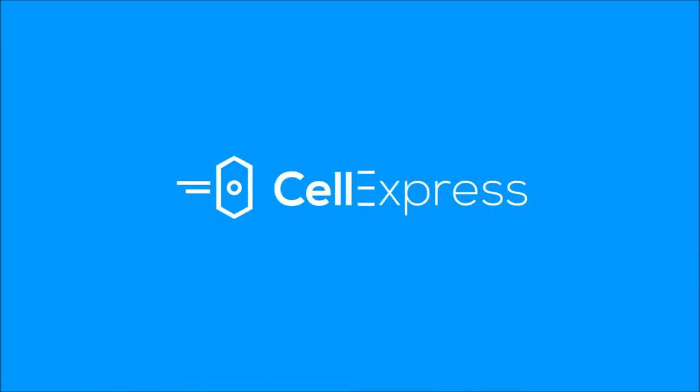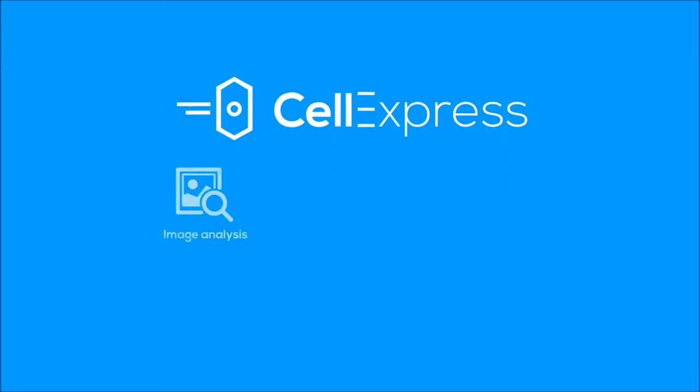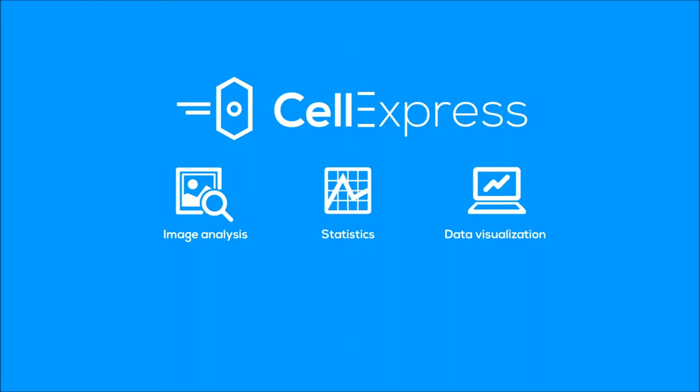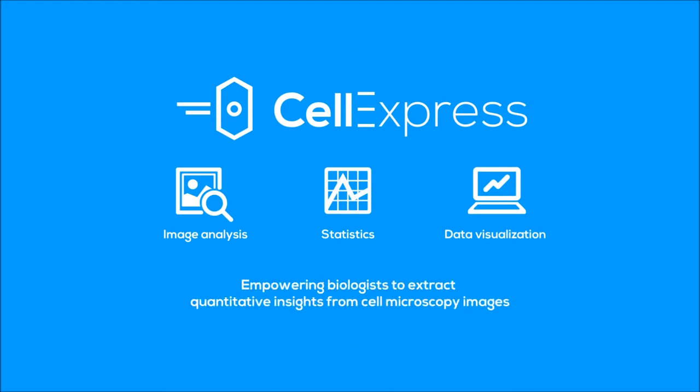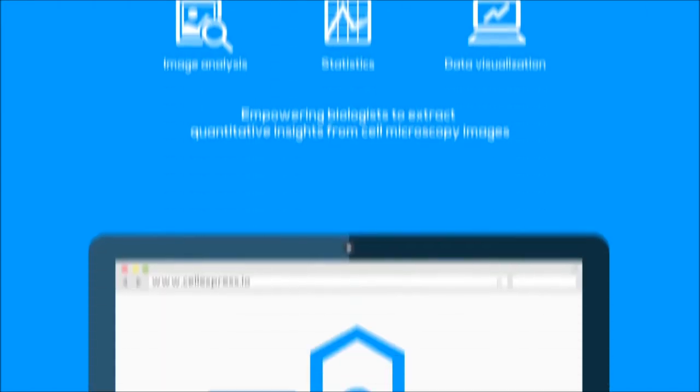Introducing CellExpress. CellExpress is an effortless one-stop platform for performing image analysis, statistics, and data visualization, empowering biologists to extract quantitative insights from cell microscopy images.